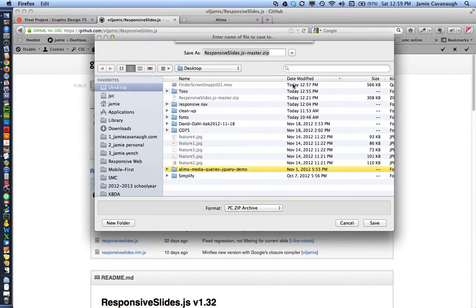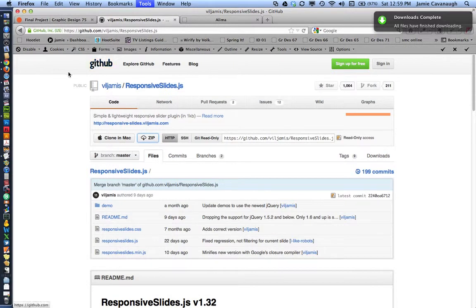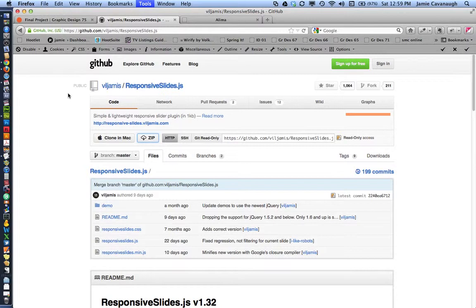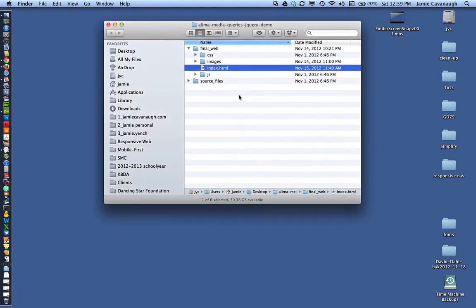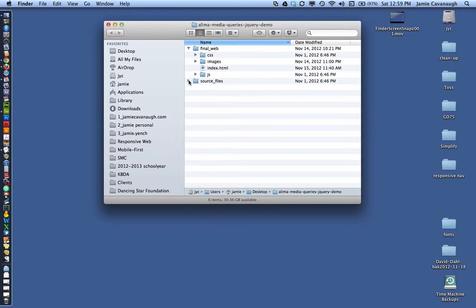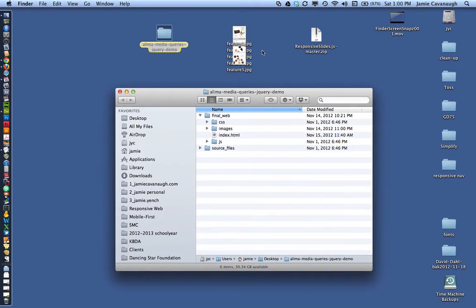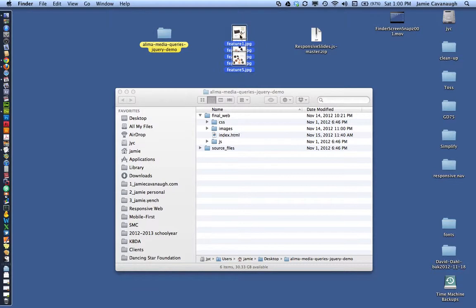There are three things involved in integrating jQuery into your project: HTML, CSS, and JavaScript files. Make sure your file organization is set up correctly. We have a final web folder and a source file folder. Inside the final web folder we have index.html, an images folder, a CSS folder, and a JavaScript folder.